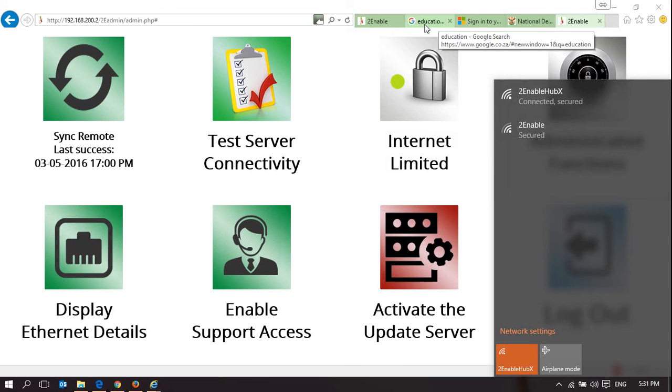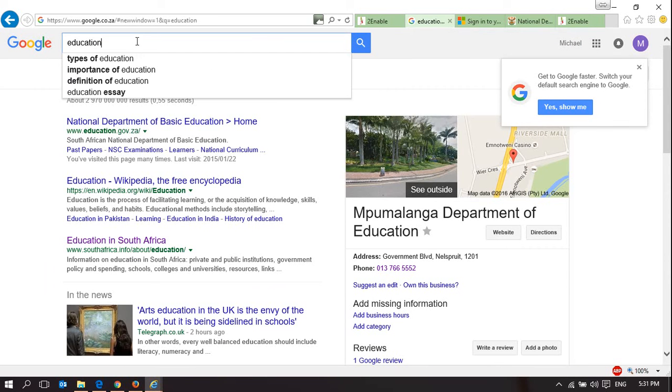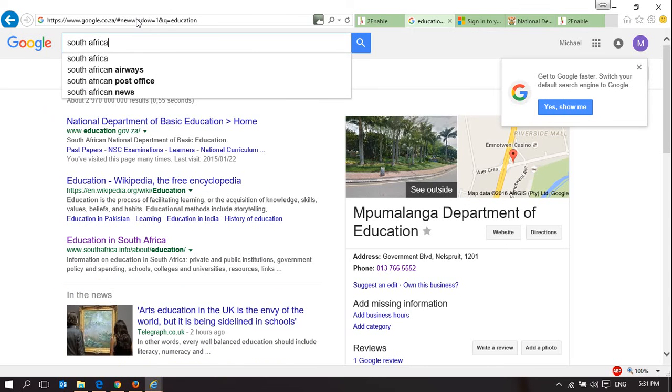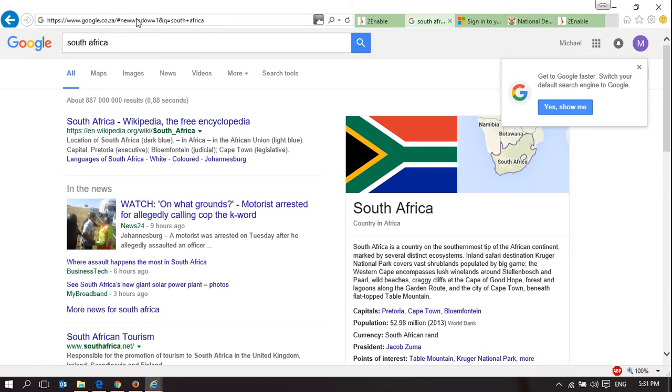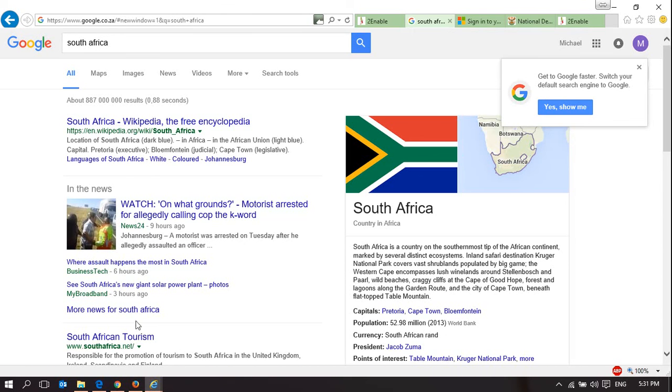If I were to come back and choose a different website to go to, I can choose South Africa as a search. But let's see if it will allow me to open a website.